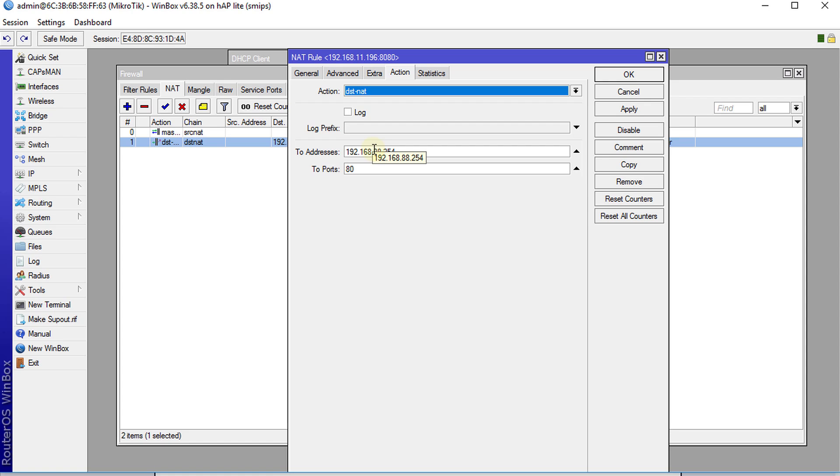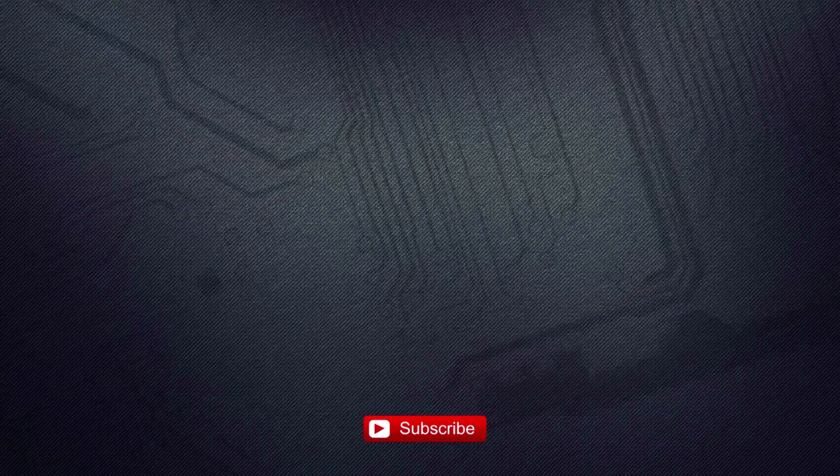I hope you enjoyed this tutorial. If you haven't subscribed please remember to subscribe. So that's it and thanks for watching.